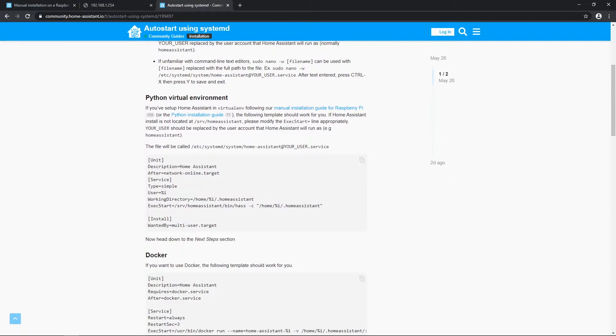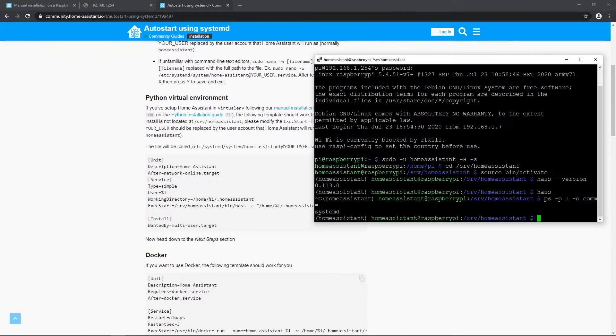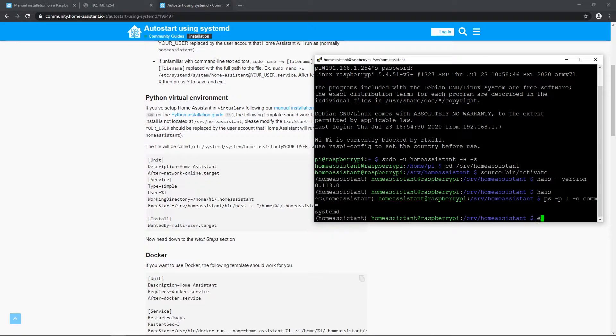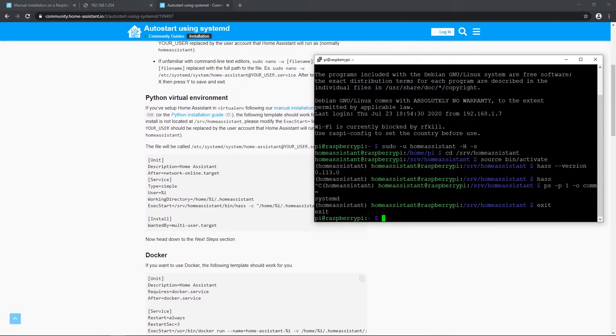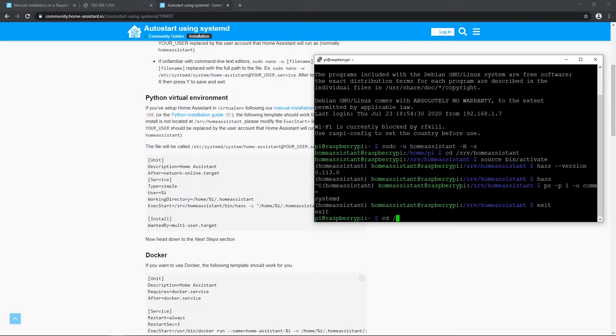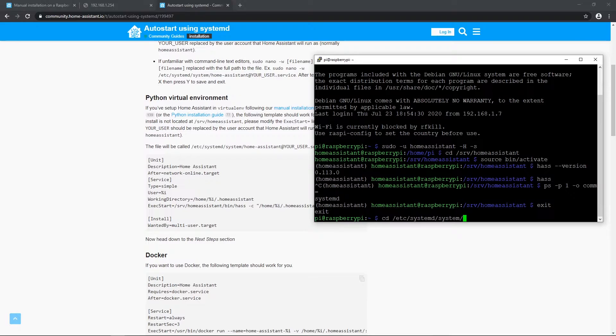Copy that content to clipboard, open PuTTY SSH session and exit home assistant virtual environment. So you're a pi user. Go to directory with cd /etc/systemd/system.